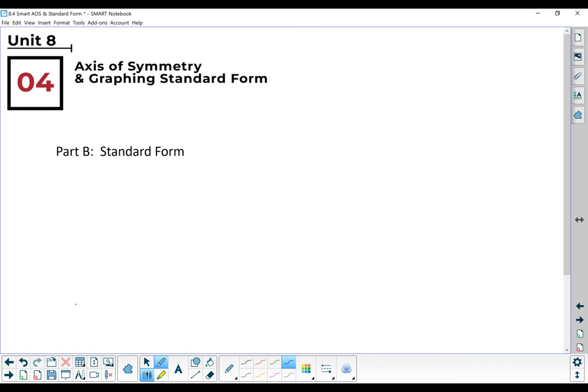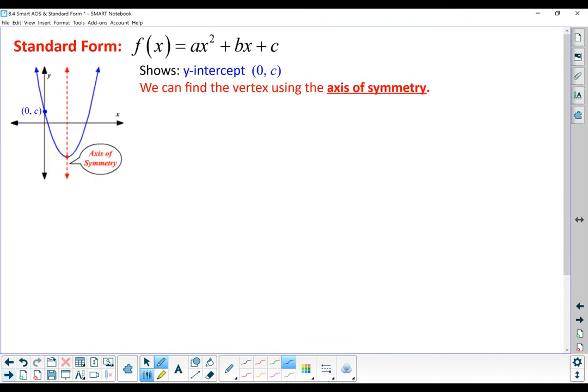Hello, Math 2! This is Mrs. Bricky, and this video is for Unit 8, Lesson 4, Part B, where we will talk about the axis of symmetry and particularly focus on the standard form of the quadratic function.